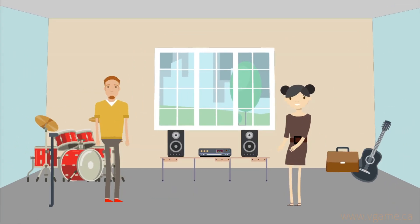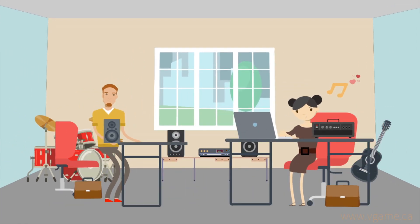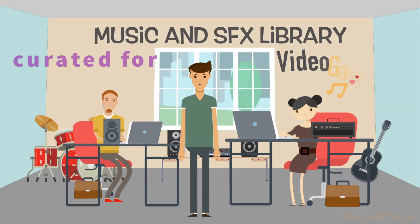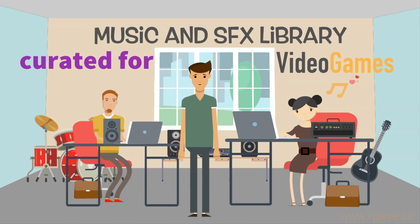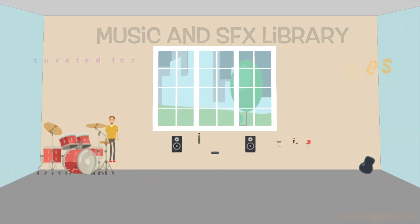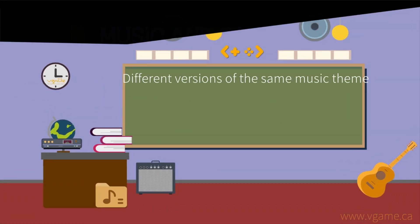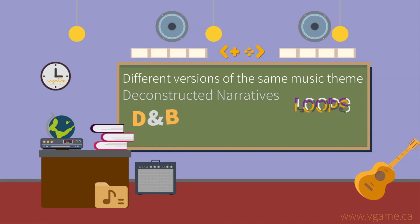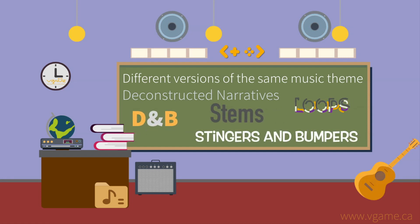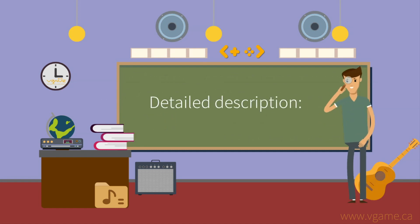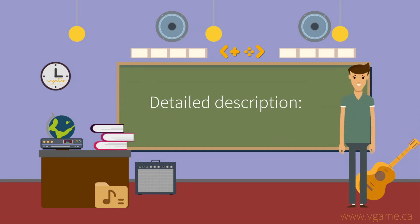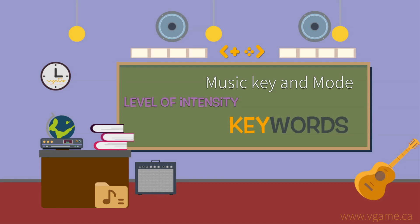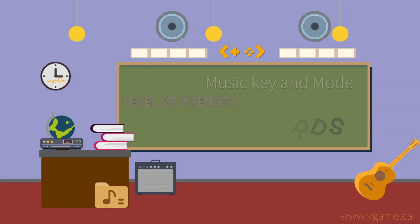And for music and sound design experts, V-GAME offers them the chance to get the best out of our music and sound effects library by putting at their disposal different versions of the same music theme, such as deconstructed narratives, drum and bass, loops, stingers and bumpers, stems, and a very detailed description of each music asset that includes music key and mode, keywords, level of intensity, and more.